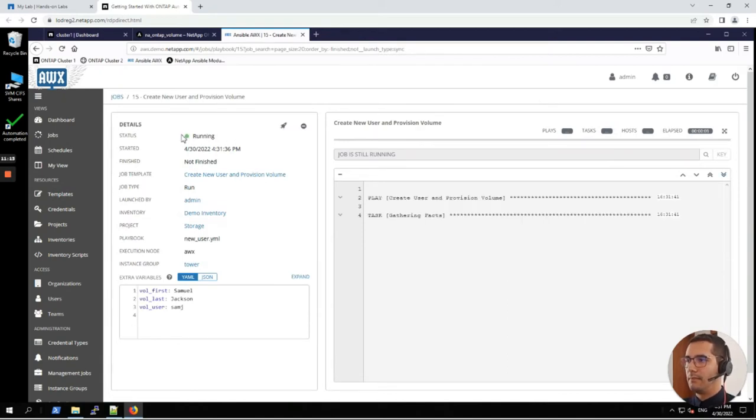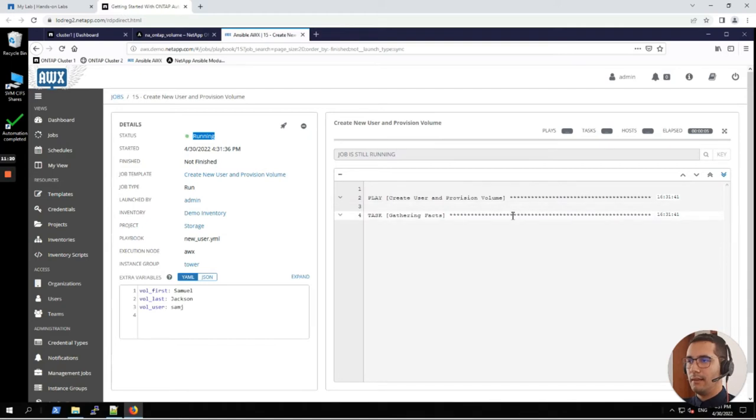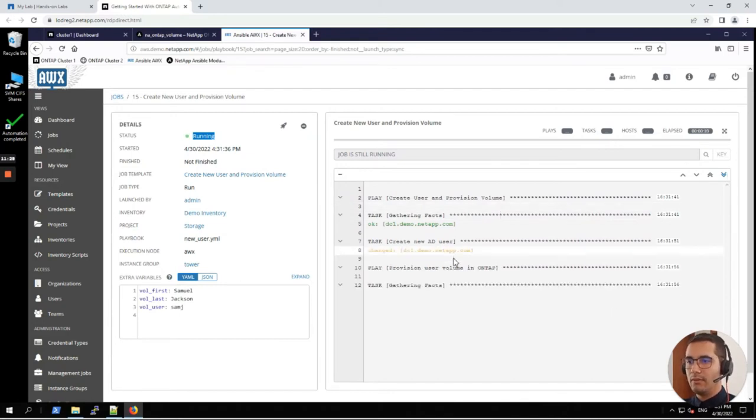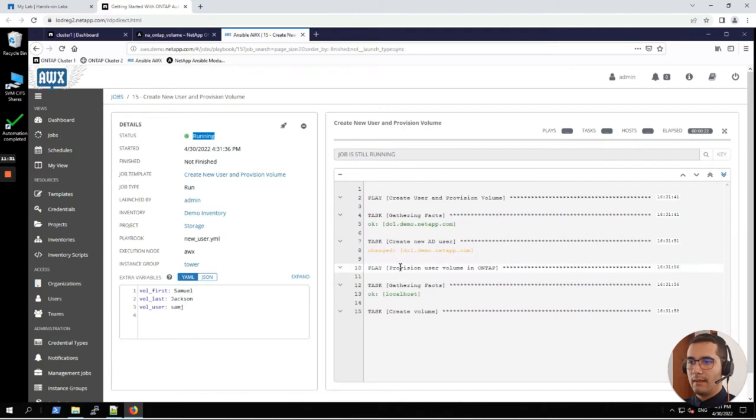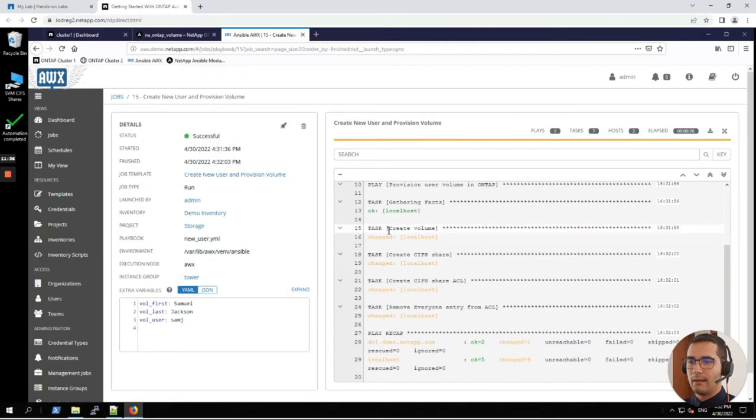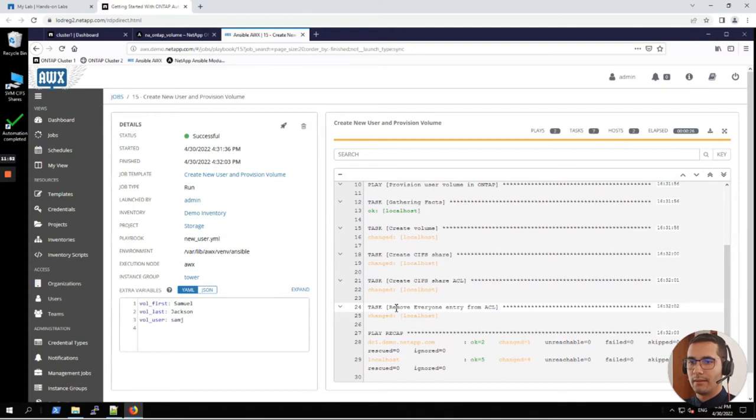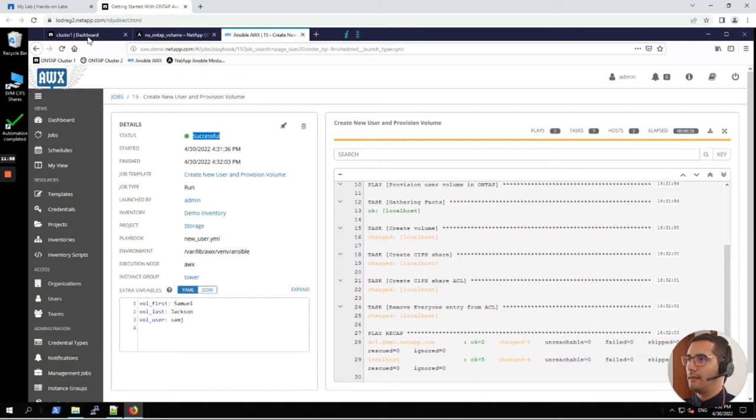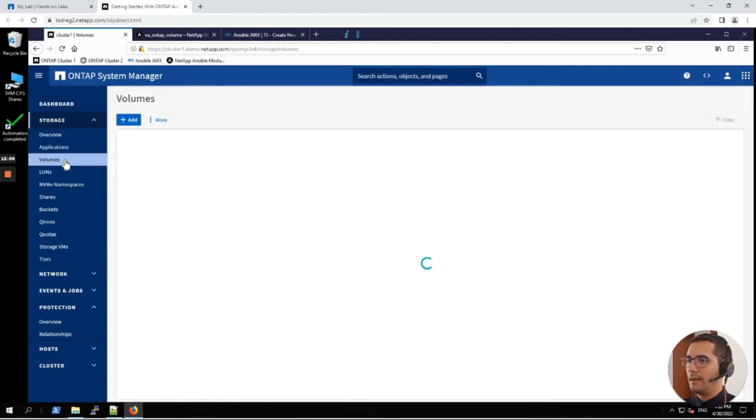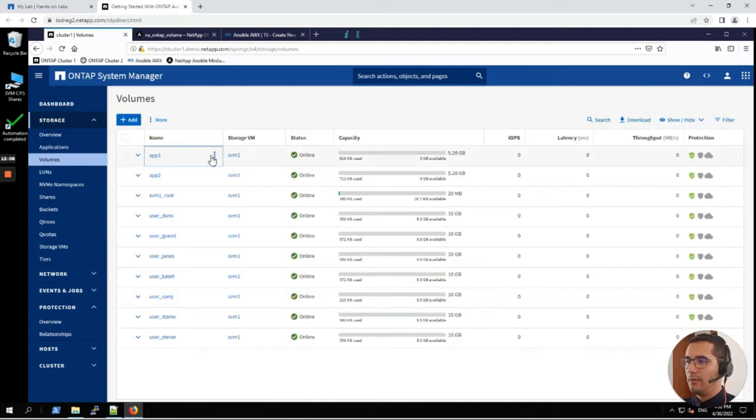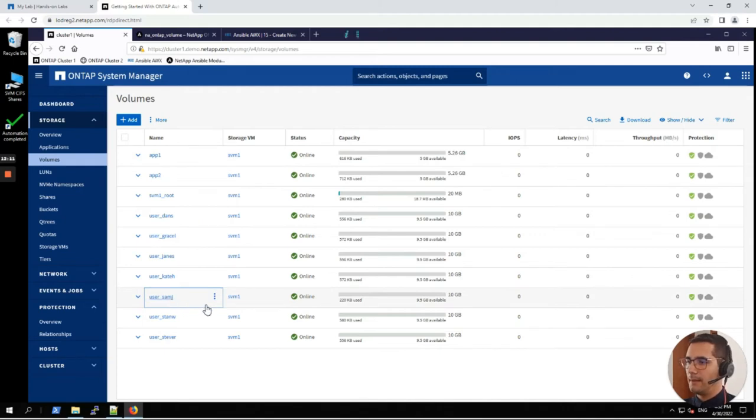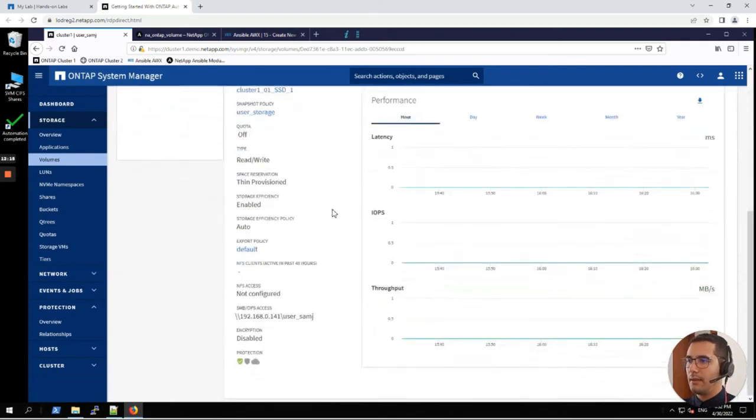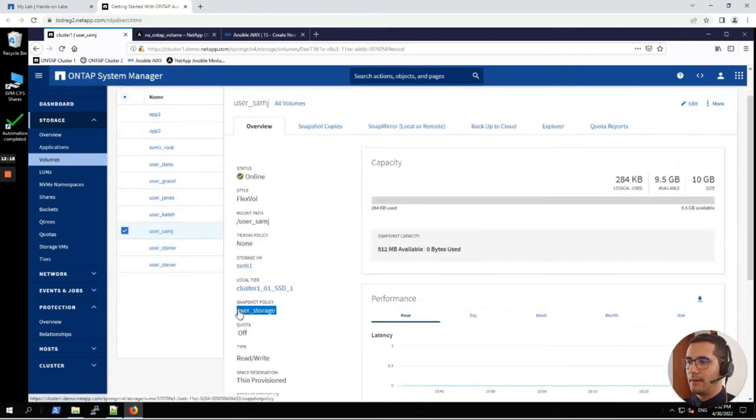Here we can see that this playbook status is running. On the right hand side we can see the progress of the playbook. It's still gathering facts. Now it's creating the new AD user. Here we can see the steps: provision user volume in ONTAP, create a volume, create CIFS share, create CIFS share ACL, and then remove the everyone entry so that nobody else can join to that personal share drive. Its status is now successful. Everything worked fine. Let's go to cluster one, storage volumes.